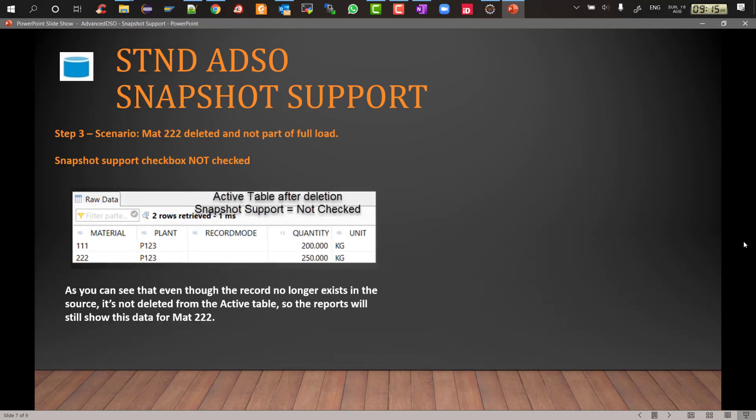Now step number three is the scenario where material 222 is deleted from the source and the full load is performed. When that will happen you can have two scenarios: one, snapshot support is checked and the second, snapshot support is not checked. When the snapshot support is not checked, definitely you will not have the deletion taken care of. Let's see how.